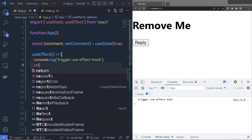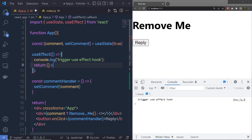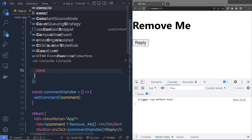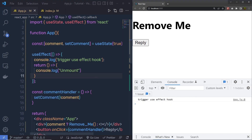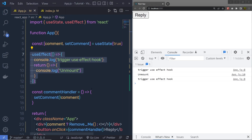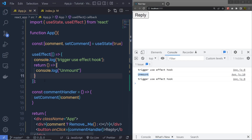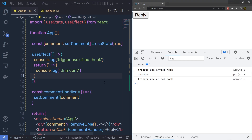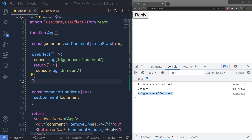Right inside the useEffect, I am going to return another function, and inside this function I will say console.log 'unmount'. Let me save the changes. When the component is mounted, you get the initial response. But when I click the reply button, you are going to get two responses in the console. The useEffect hook does not execute the first console.log — instead it executes the returned function, because the component is now unmounted from the UI, giving us the 'unmounted' message. Then the useEffect hook also triggers when the component is updated, because when you unmount a component, React needs to update the current component. I hope you understand the three different ways you can use the useEffect hook in a React application.